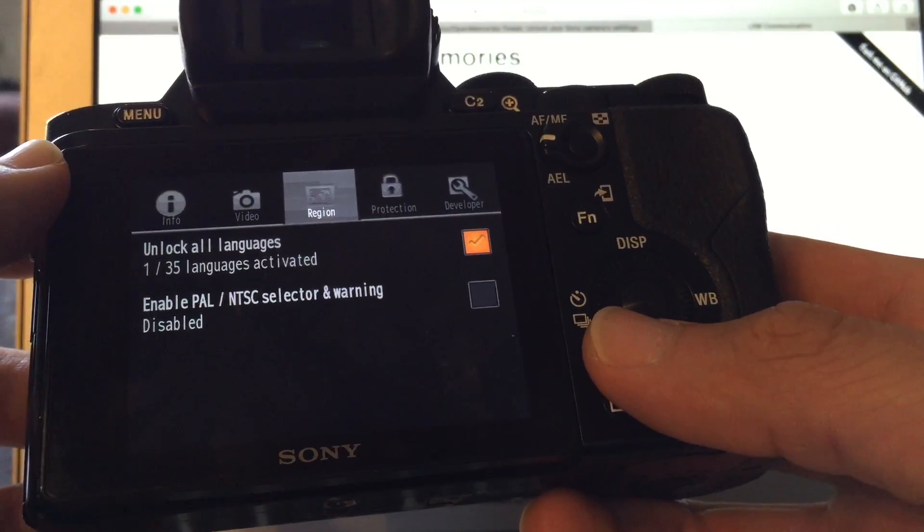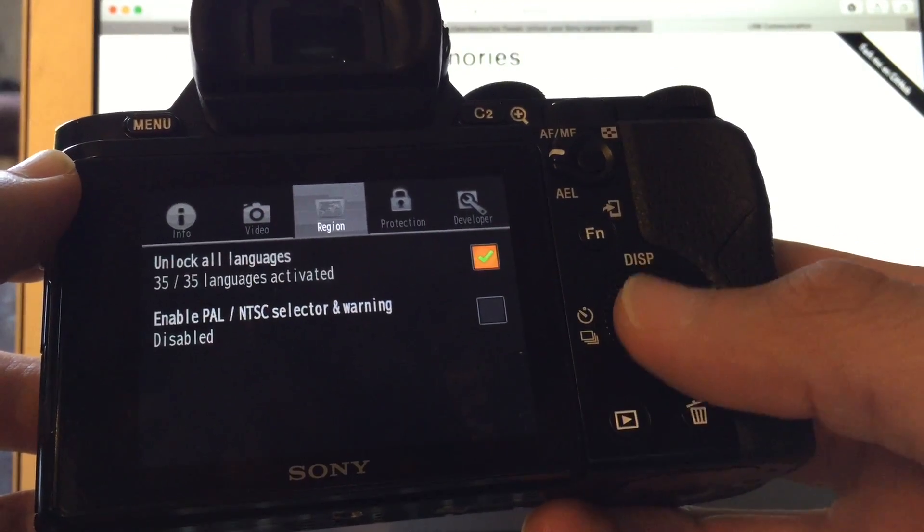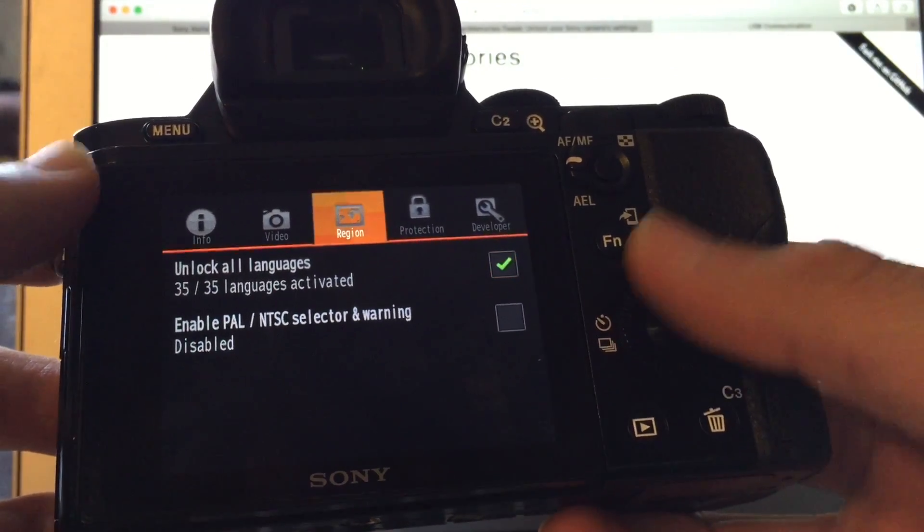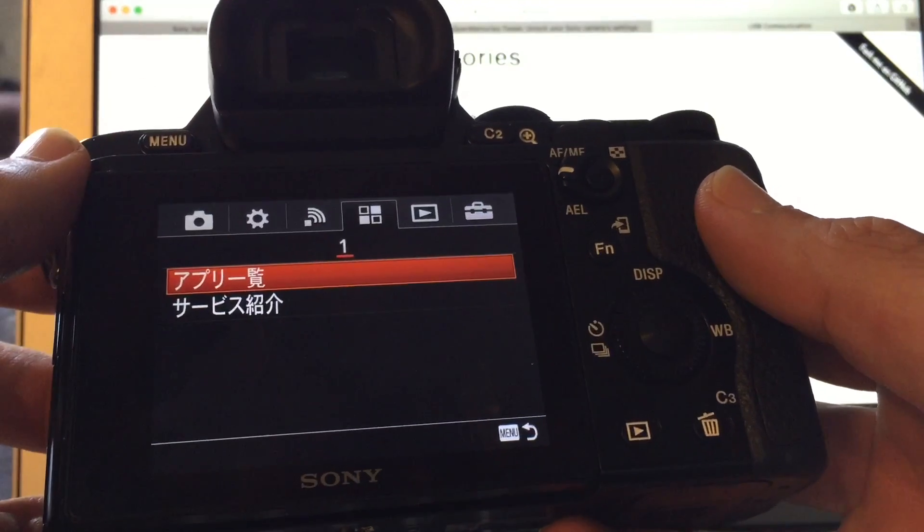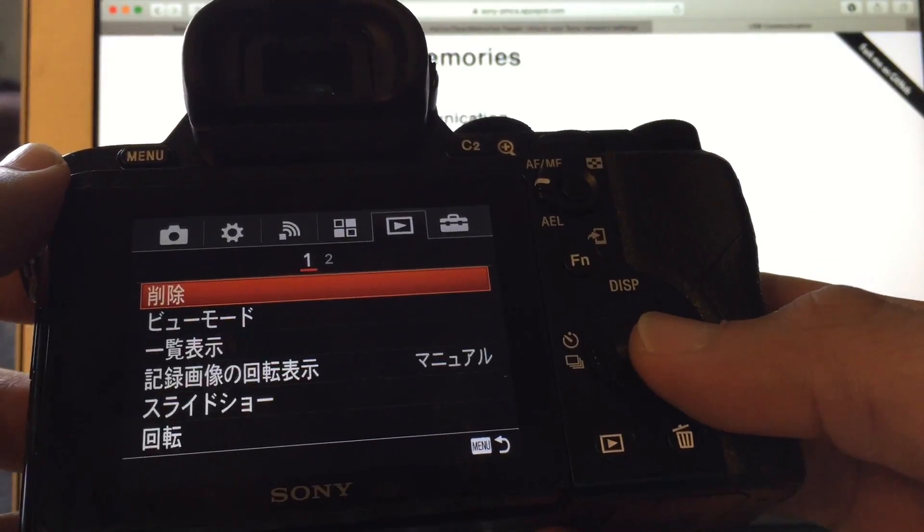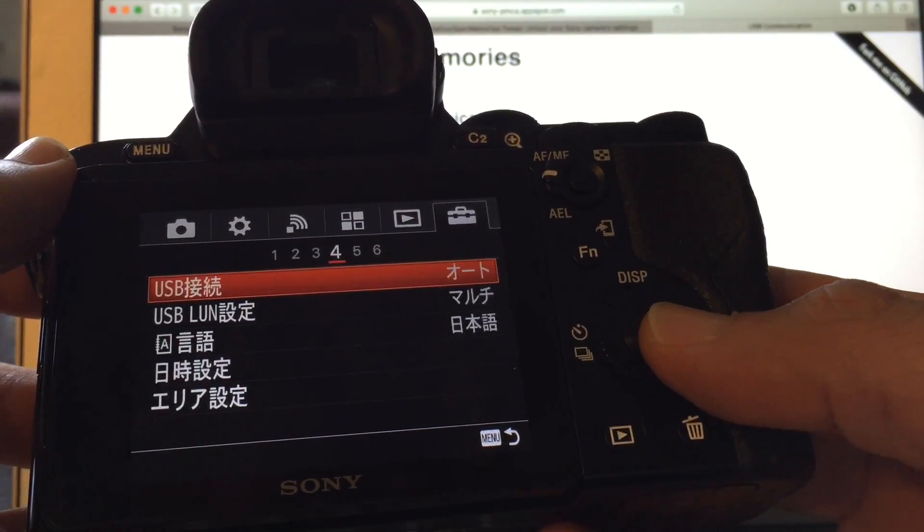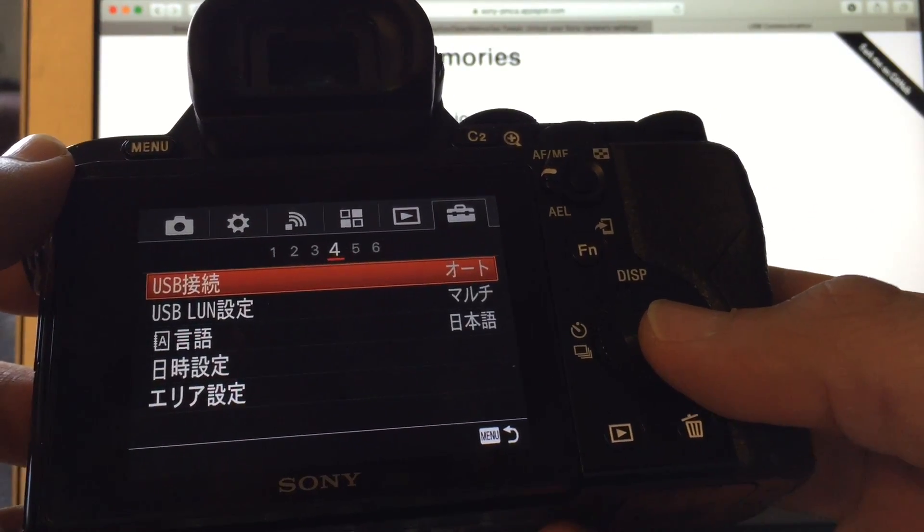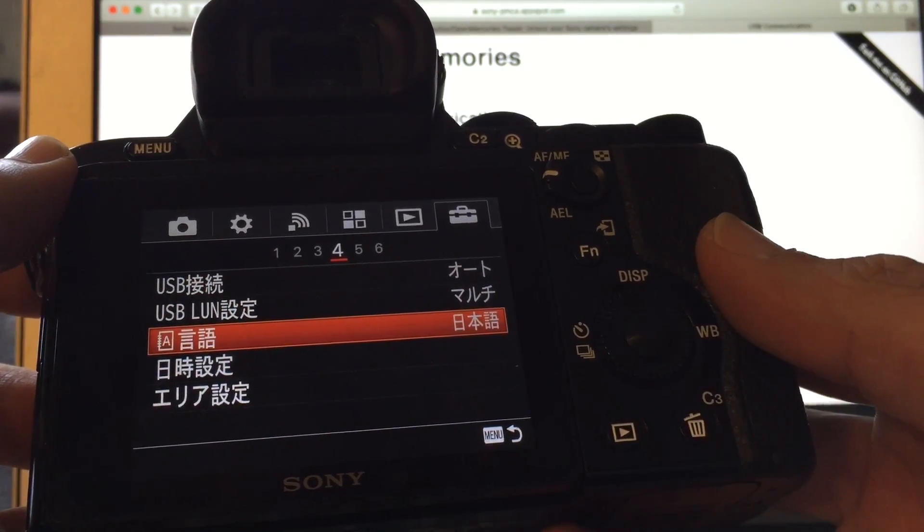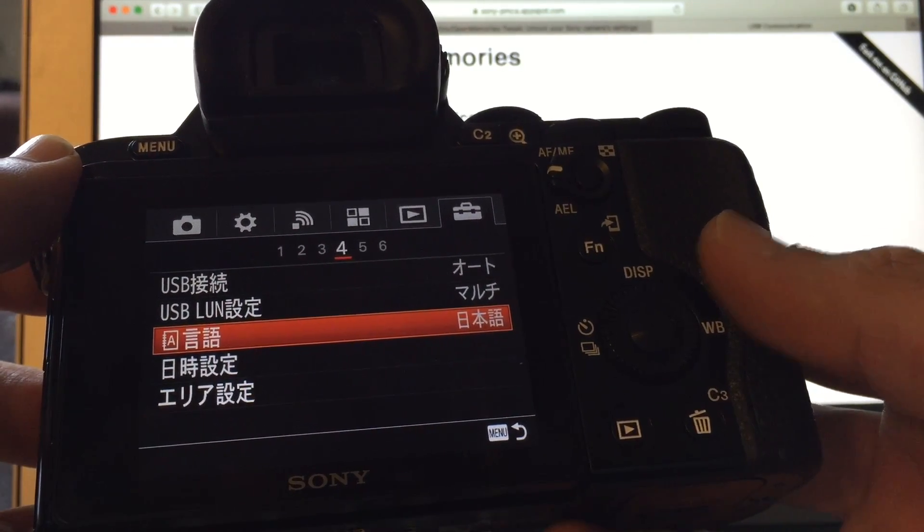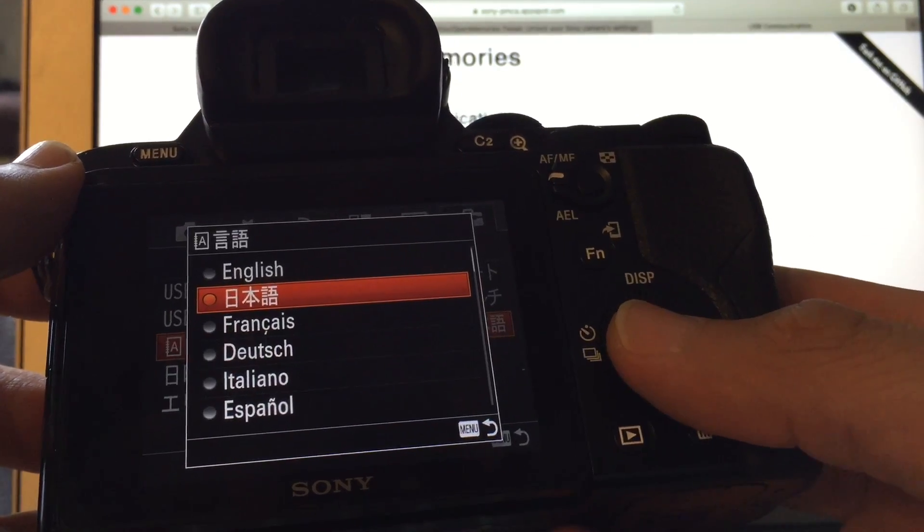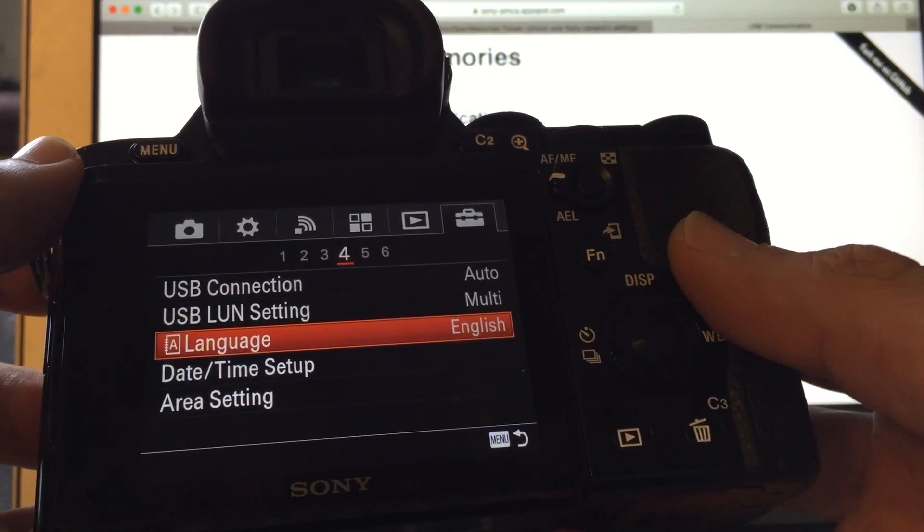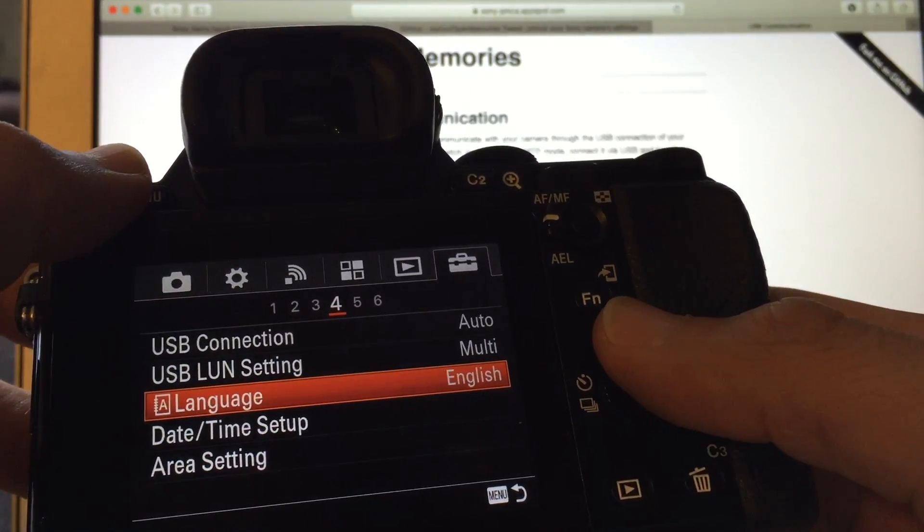And then unlock the 35 languages. I'm just gonna hit menu from here and then go back to that toolbox four. And now as you can see that menu is there, click on that and then English, and then boom, you're in business.